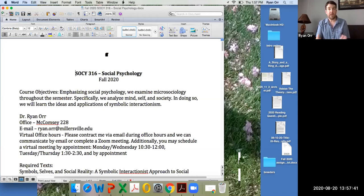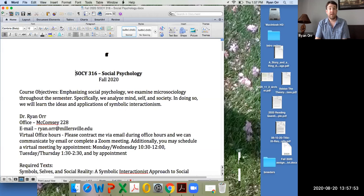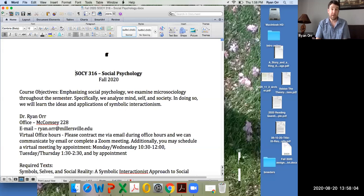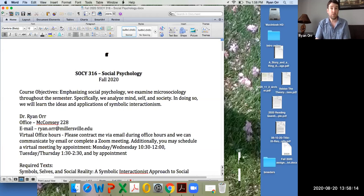We'll look at the background of symbolic interactionism, get into the key concepts and understandings, and really break it down throughout the semester. At the end of the semester, as stated in the course objectives, I'm going to ask you to apply symbolic interactionism to life today — examining contemporary social life through the lens of symbolic interactionism.